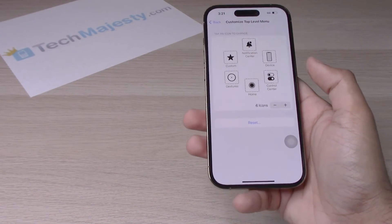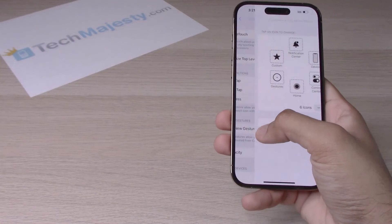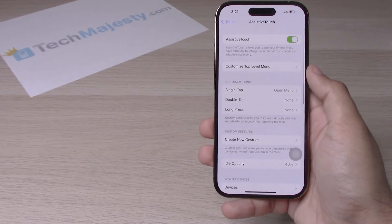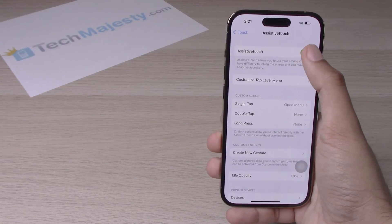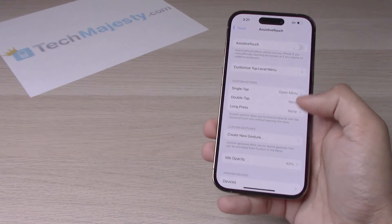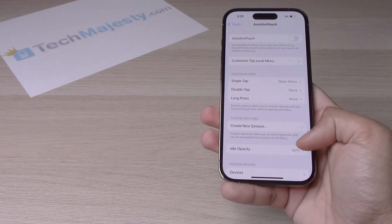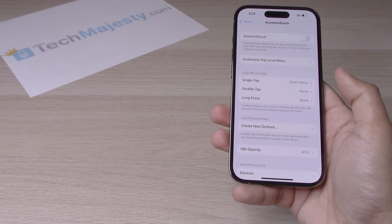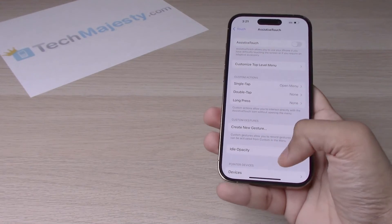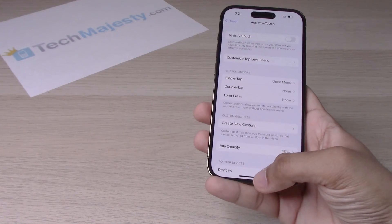And then if you want to go ahead and turn it off, you simply can toggle it back off and the little menu will go ahead and disappear, the little button right there.